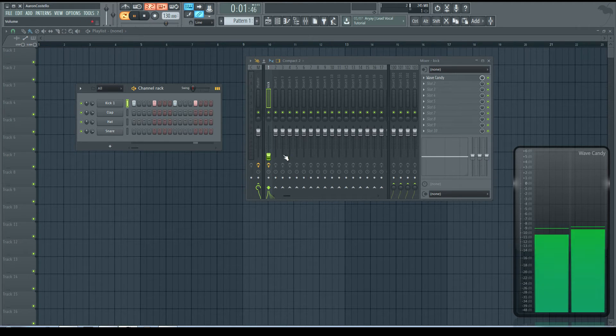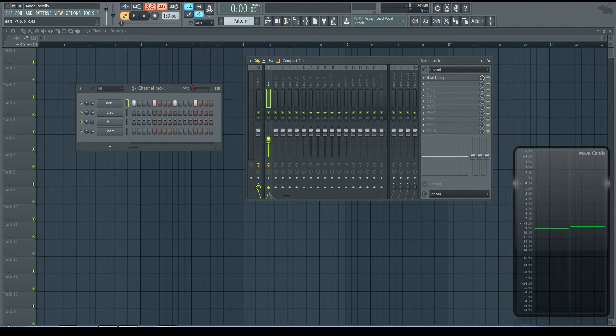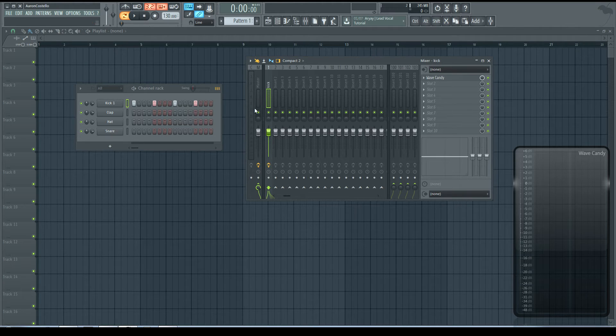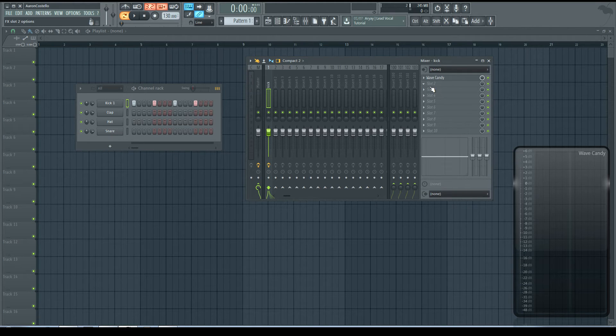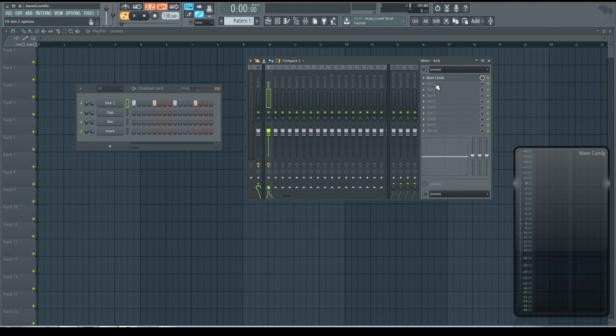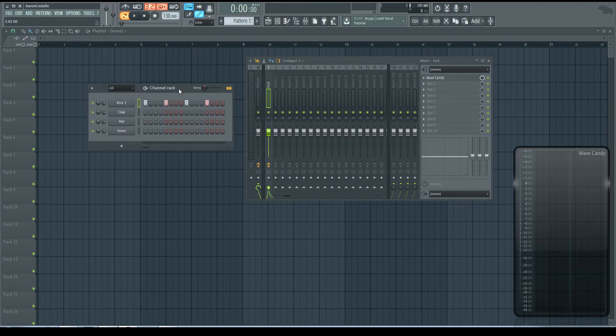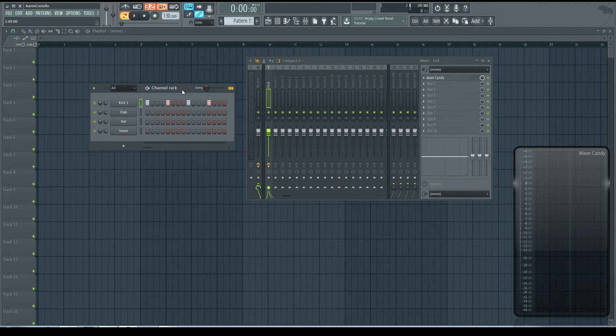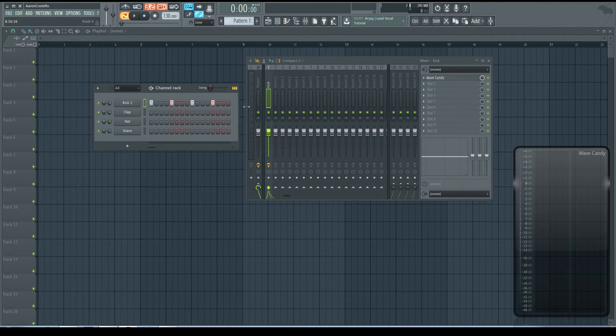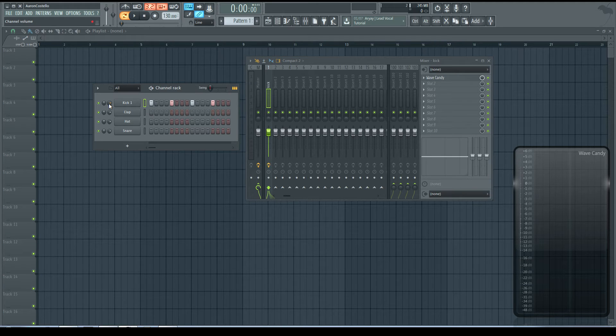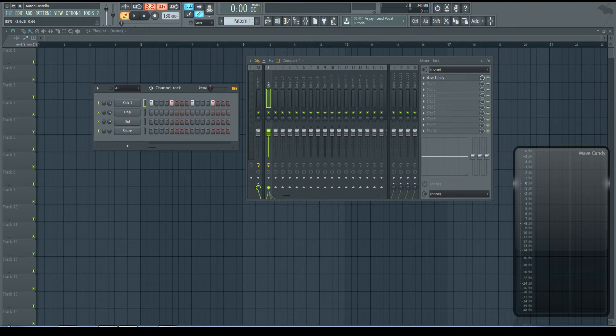Now, this is important to know in a few different cases. Say you're clipping on one of your tracks and you're trying to attenuate it with the mixer volume. That's not going to work. You need to attenuate it with the source, which is the channel volume.